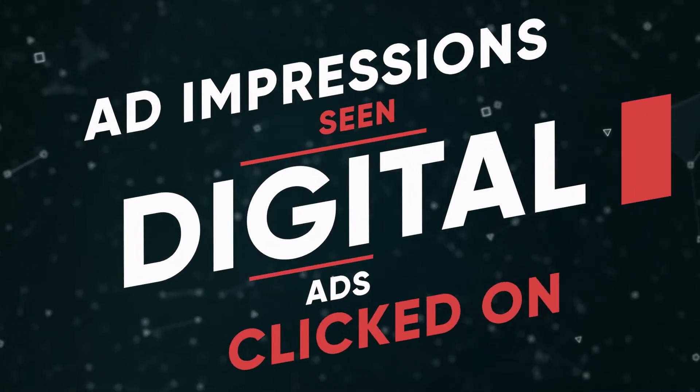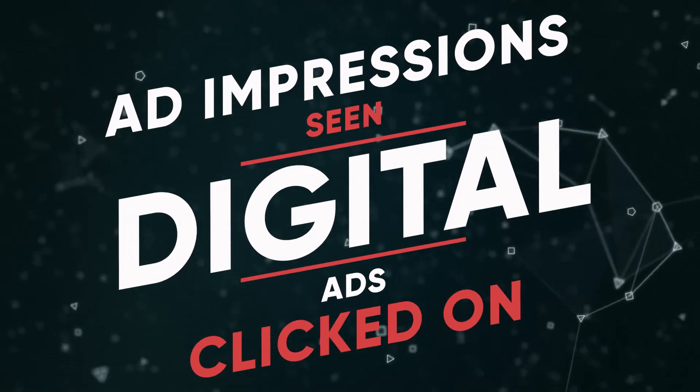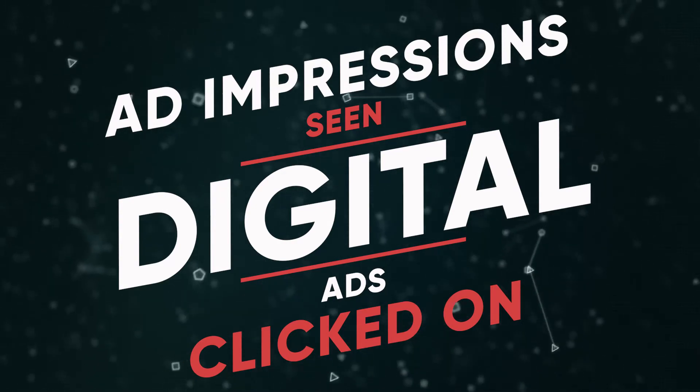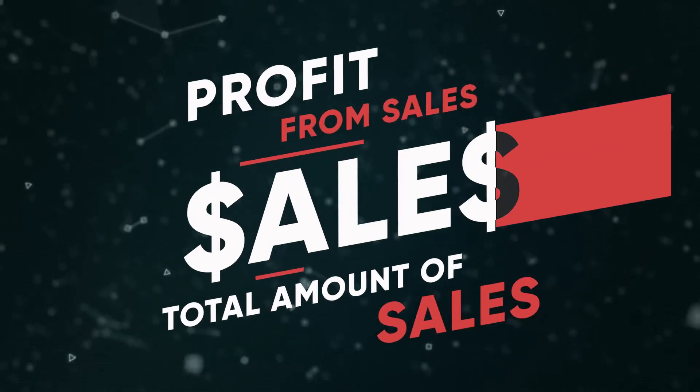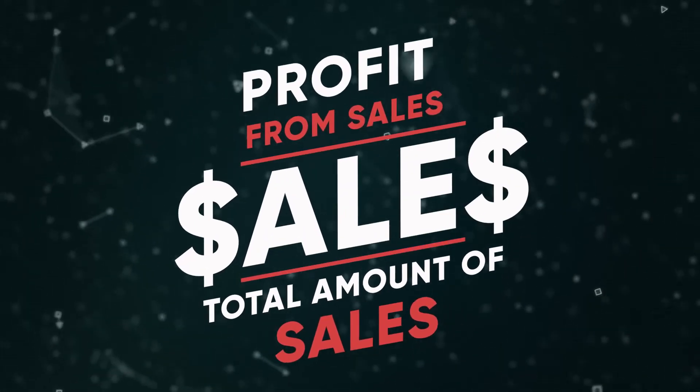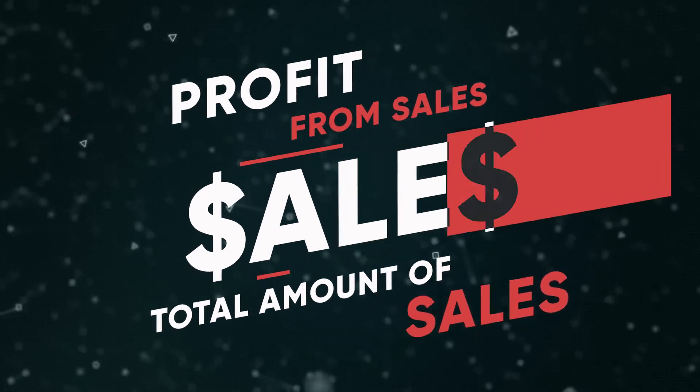In digital marketing it could be how many people saw your advert and then how many people clicked on them. Or in a sales environment, how much profit you make versus total sales revenue.